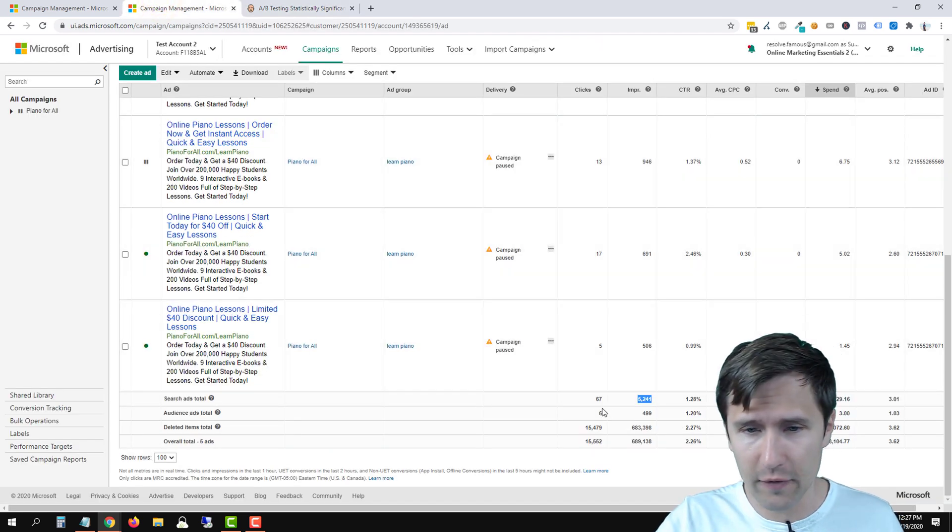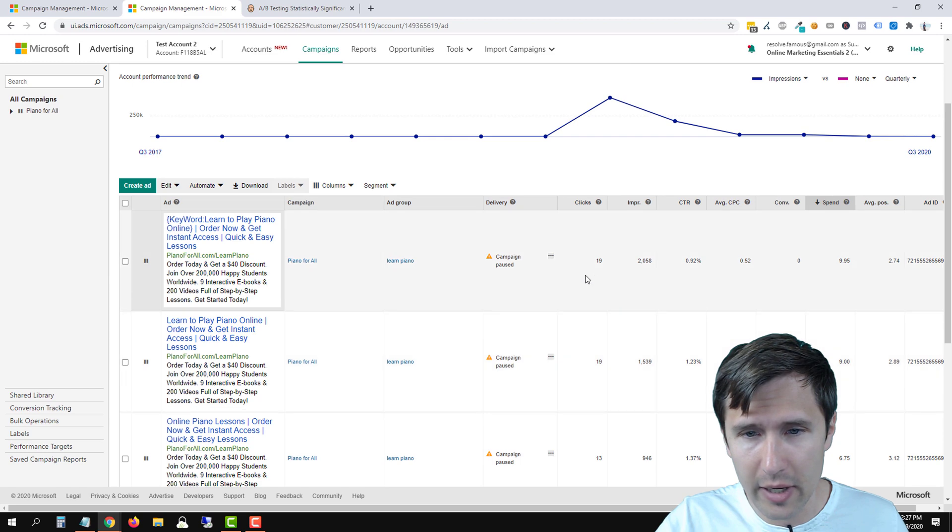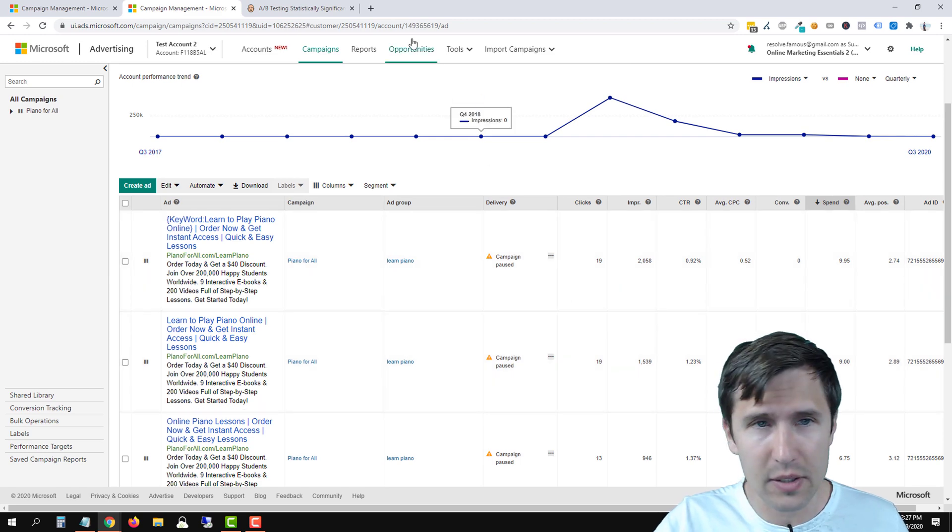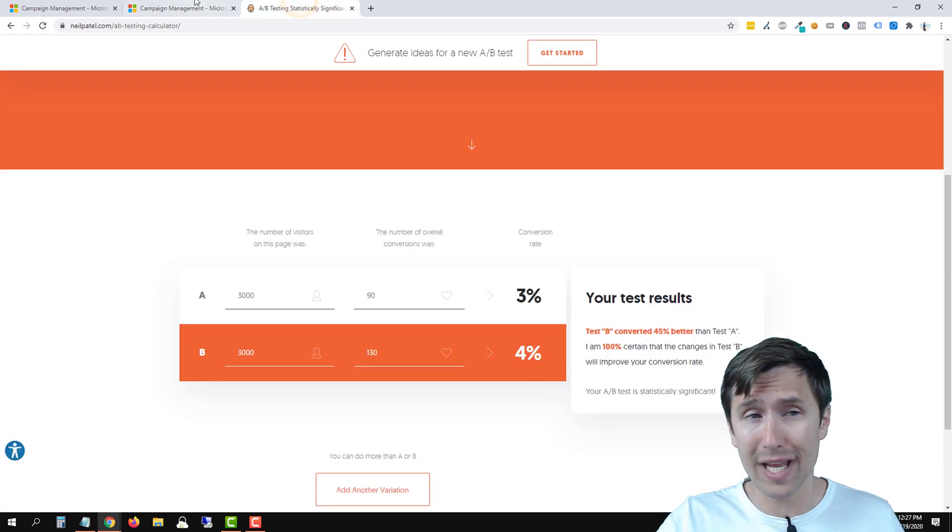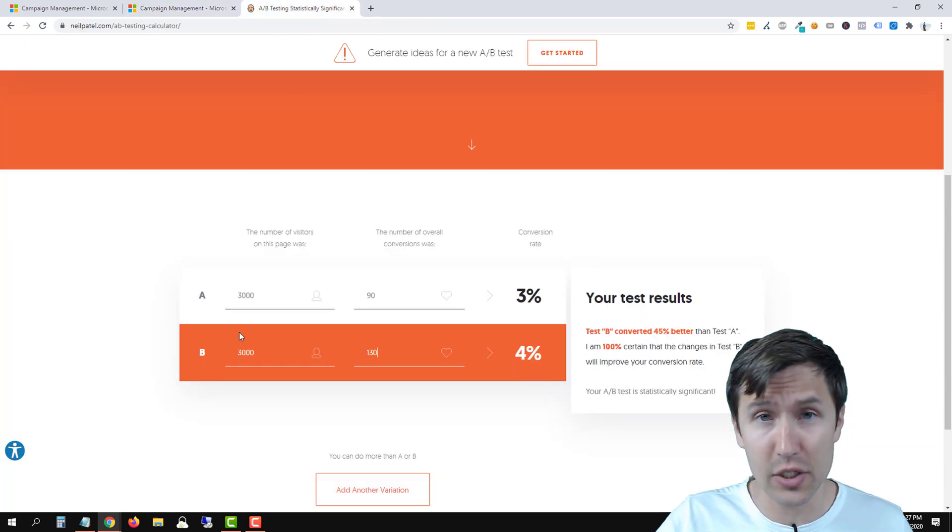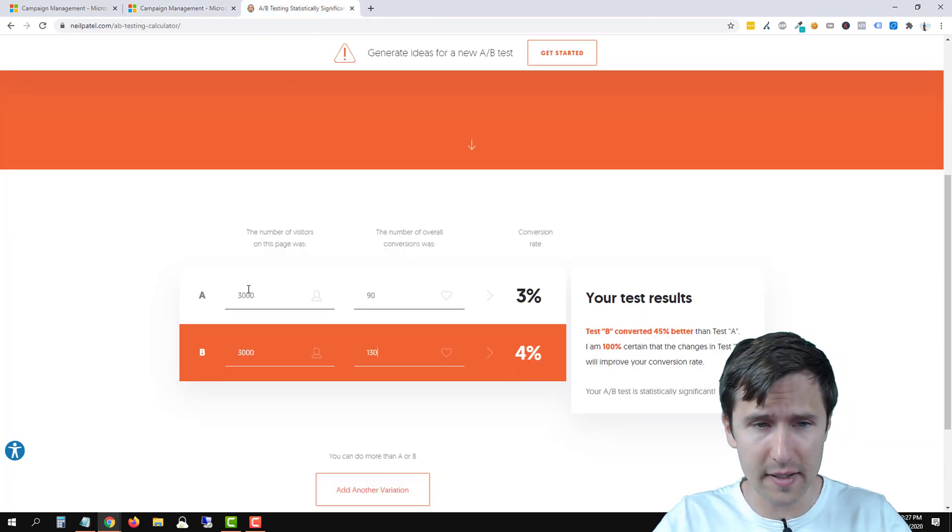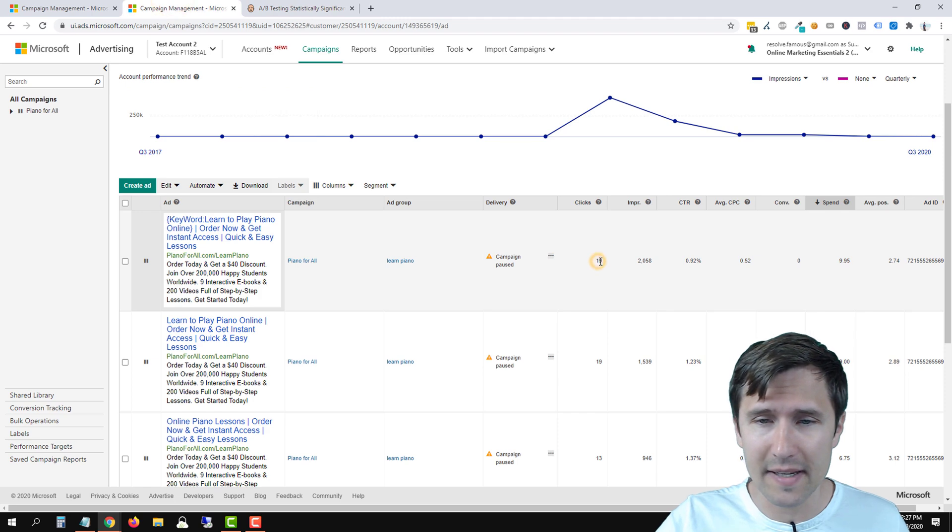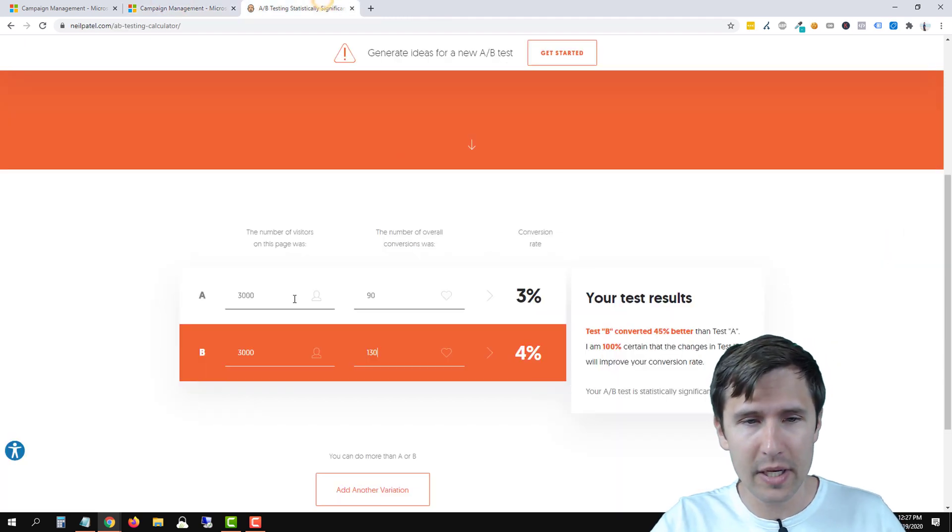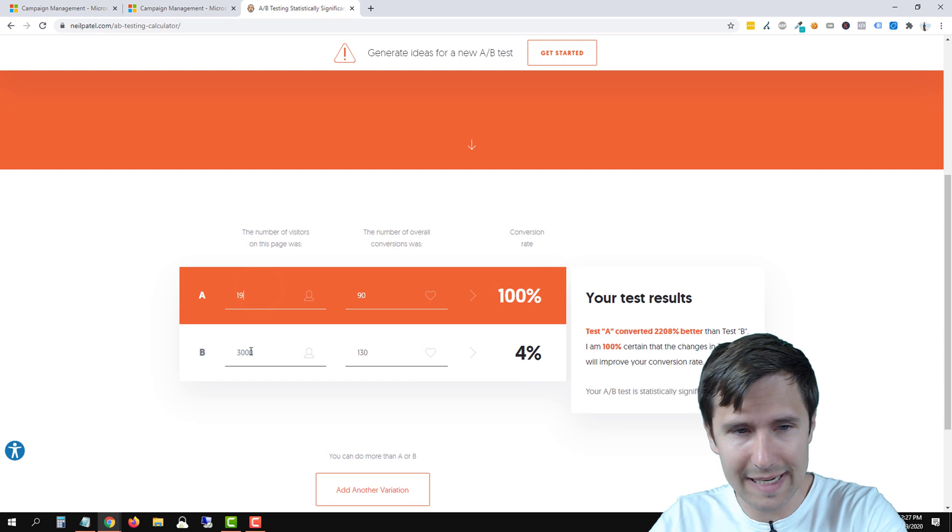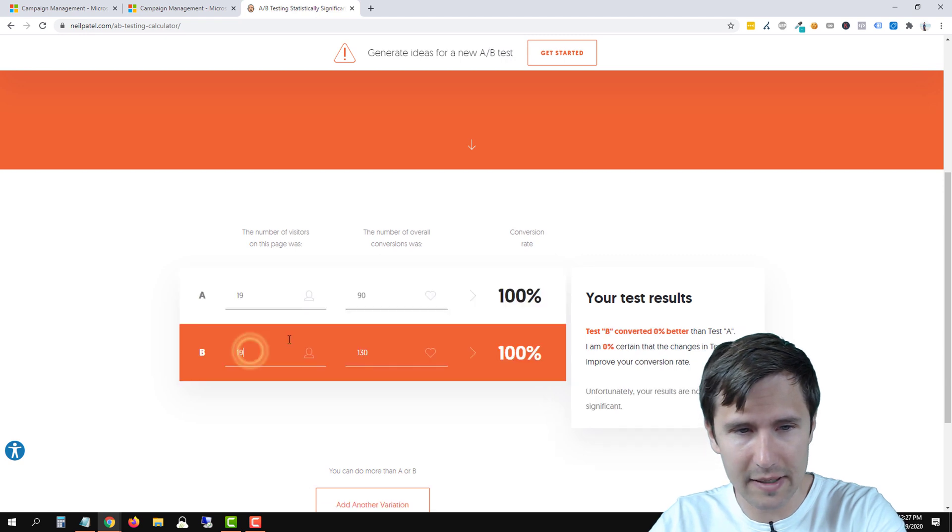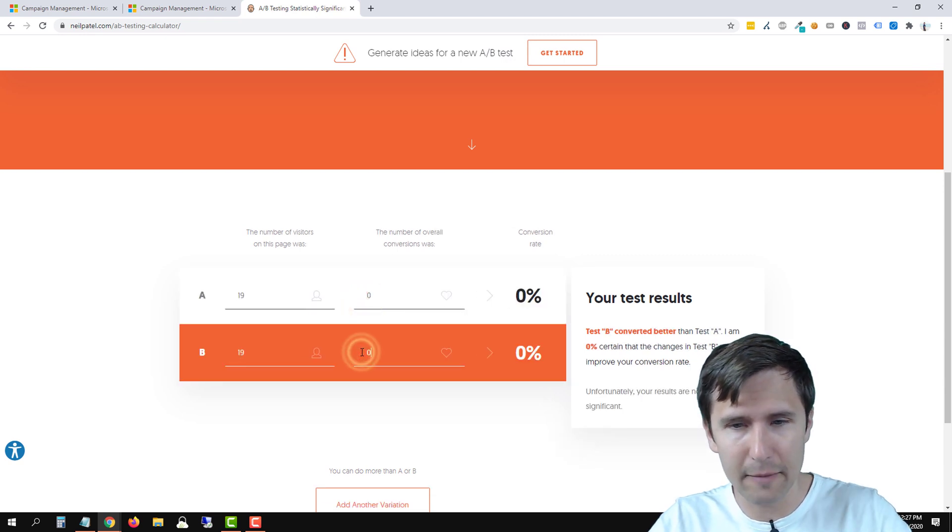Let's use Piano For All. Let's say we're comparing ad A versus ad B. We have 19 visits. Don't get confused - it's not impressions, this first part here is number of visitors. So we don't have a lot of visitors. We have 19 visitors in page A and 19 visitors in page B. So we're going to go over here, we're going to enter 19, we're going to enter 19.